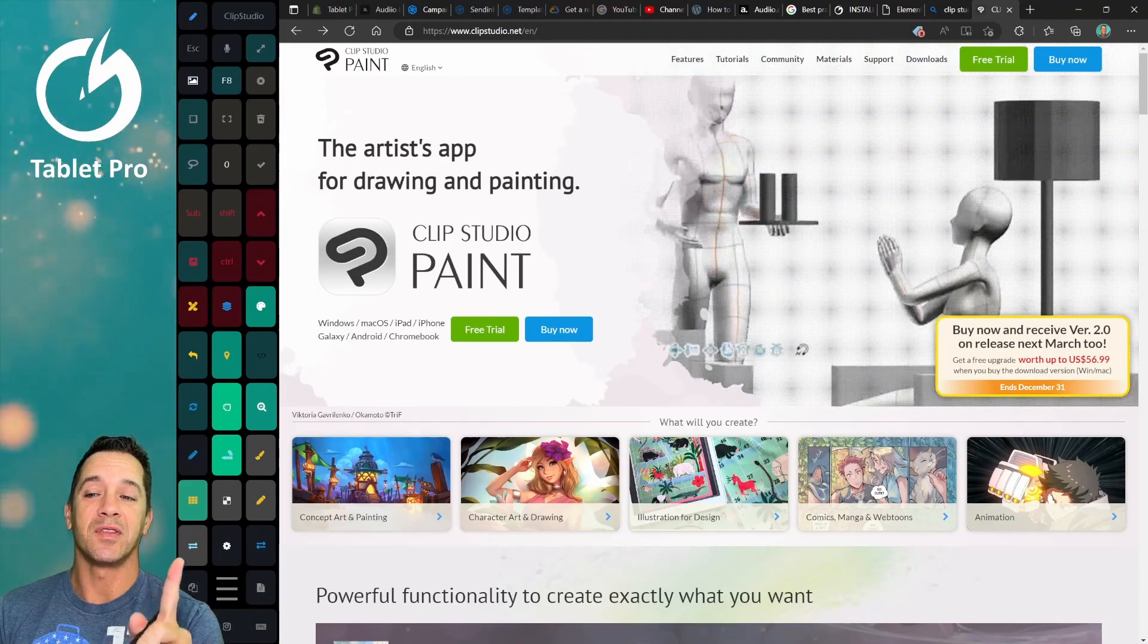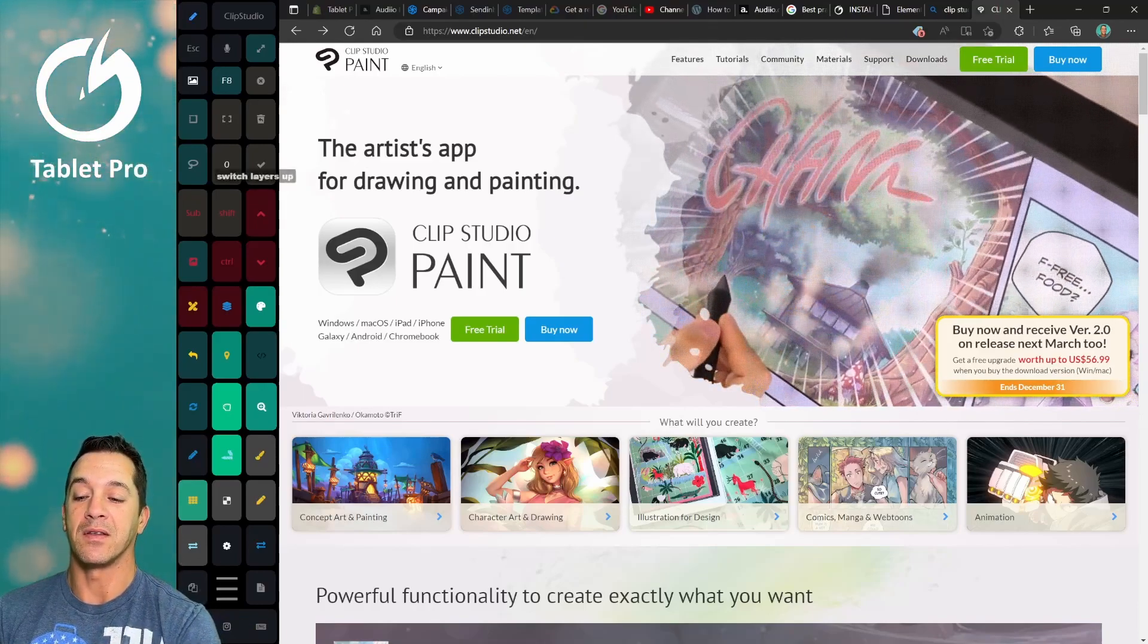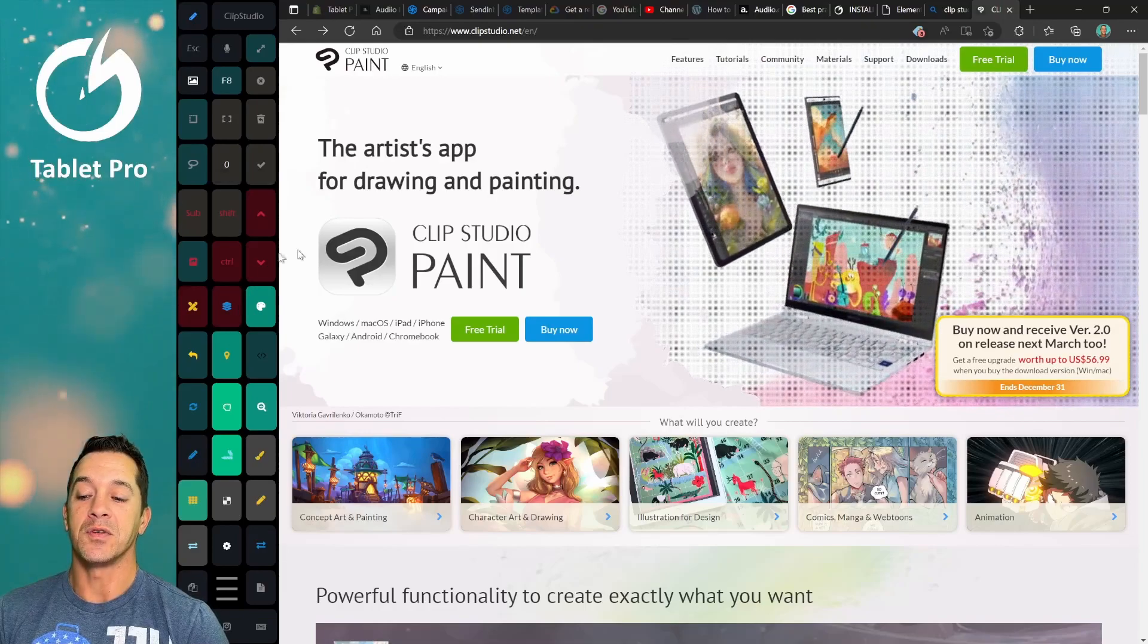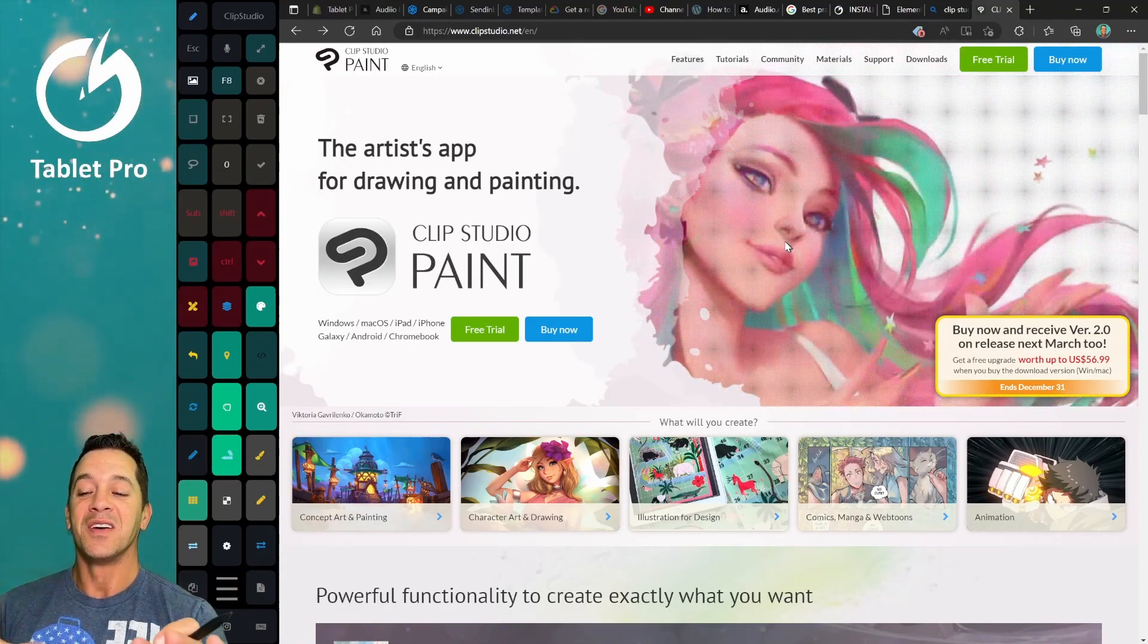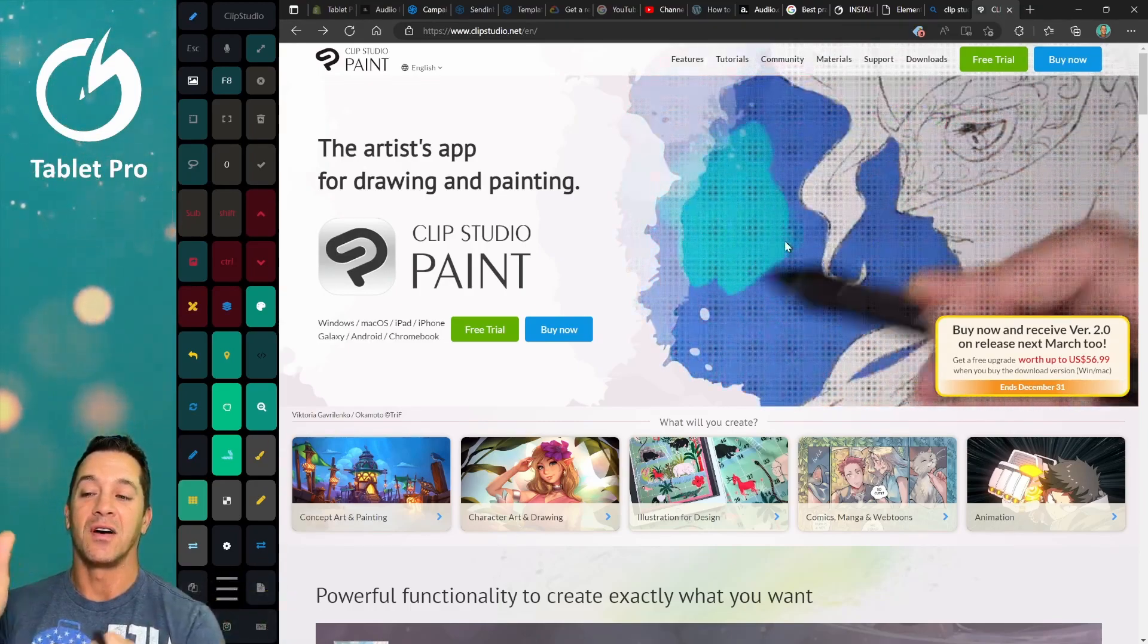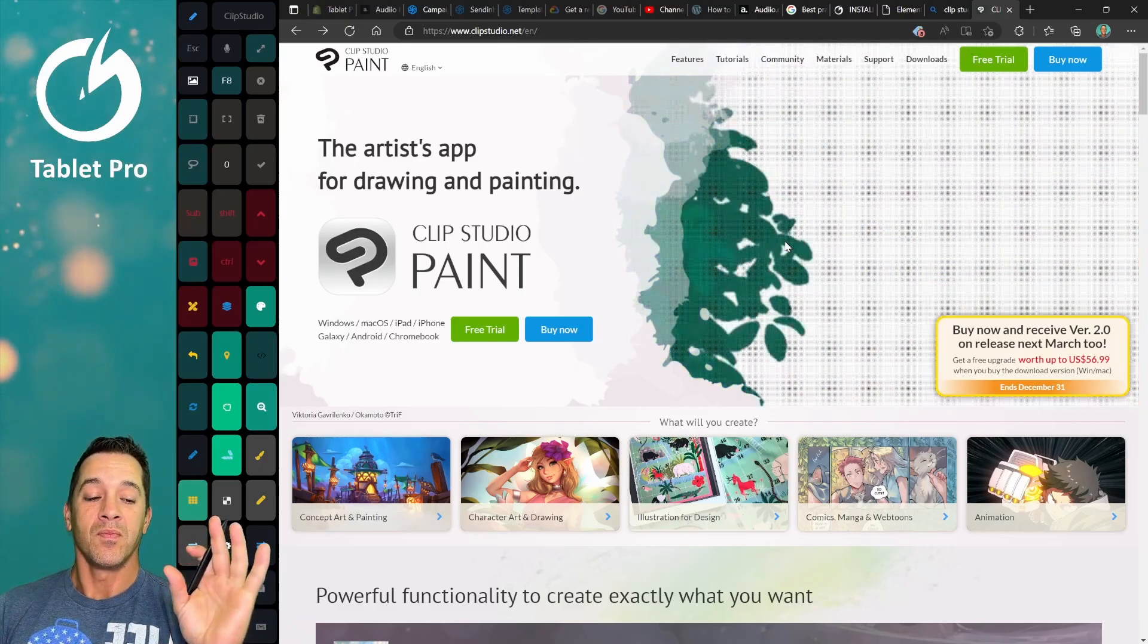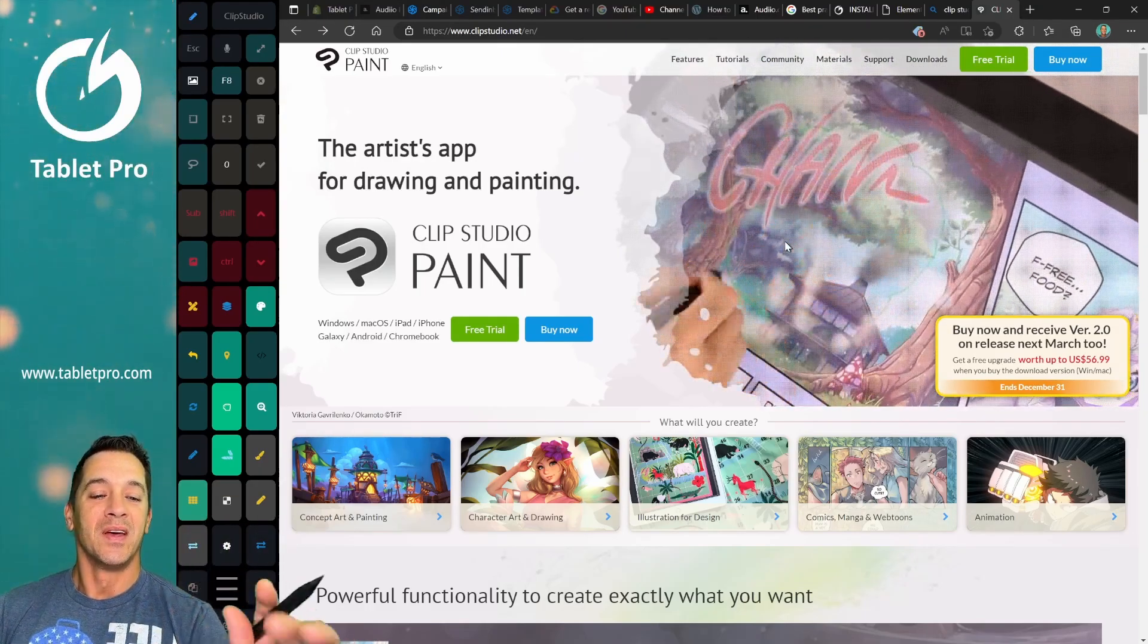We're actually doing a deal like that with Tablet Pro. We have version 3, that's this artist pad on the left, which is Touch Hotkeys. So if you're using a program like Clip Studio, you don't have to have your keyboard. You can have all your shortcuts on a panel on the side. You can check that out at TabletPro.com.